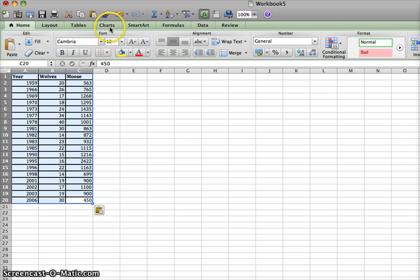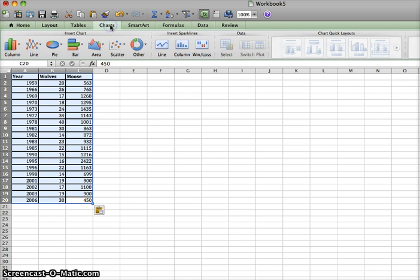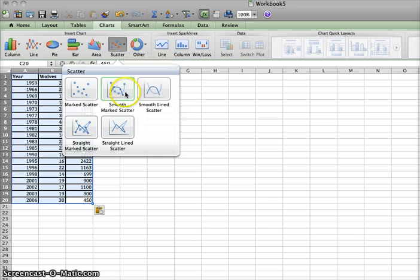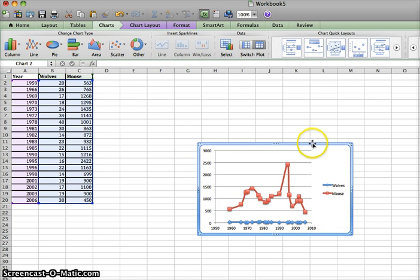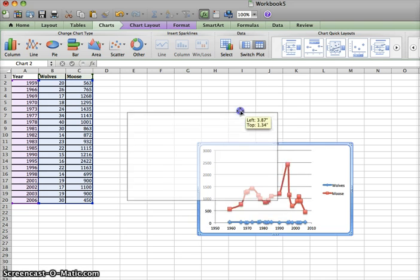Next, click Charts, Scatter, and Smooth Marked Scatter. Alright, here's our graph. Looks pretty good. You can move it if you want.